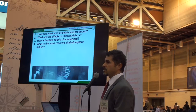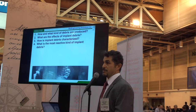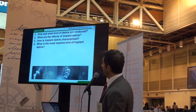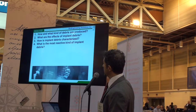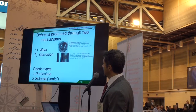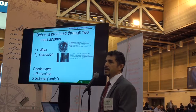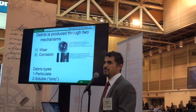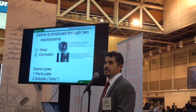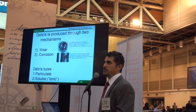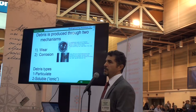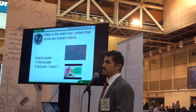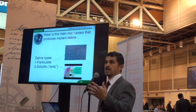These are the four areas I'll try to go over as quickly as possible in the limited time available. How and what kind of debris are produced is what we'll go over first. There are really only two mechanisms of debris production: wear and corrosion. And there are only two different types of implant debris: particulate and ionic. Both of those need to be characterized for different types of implants.